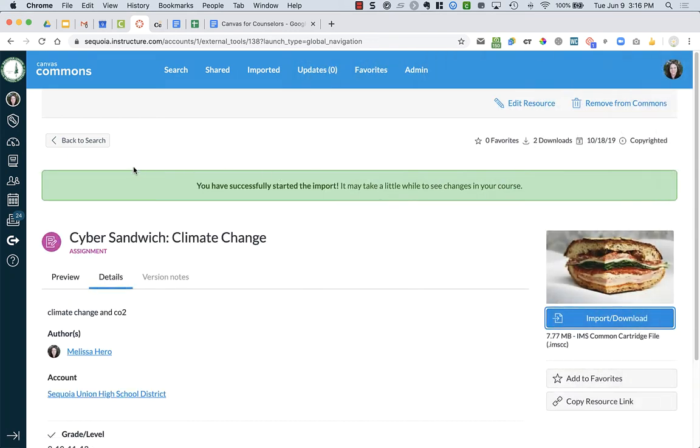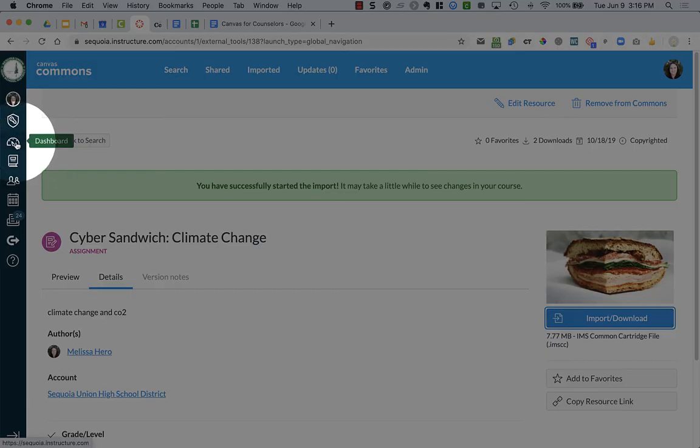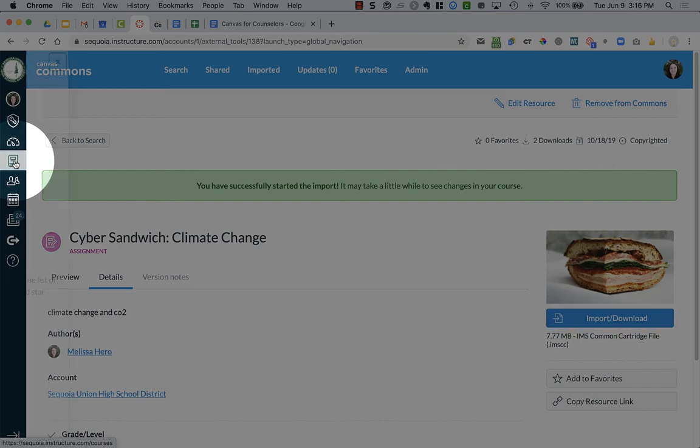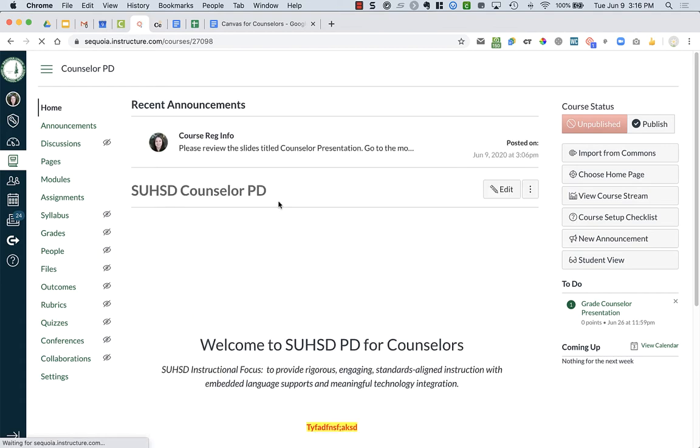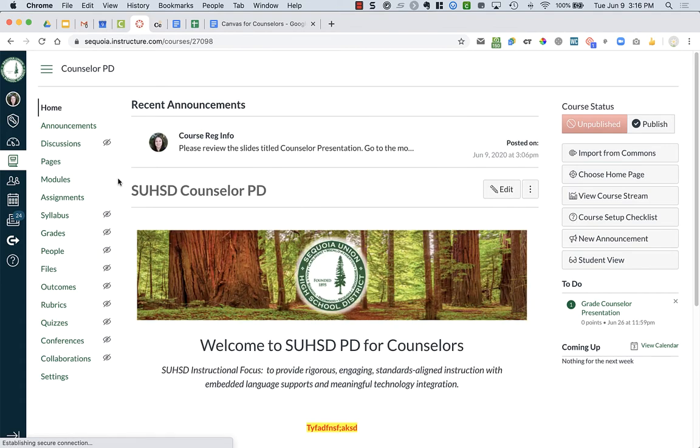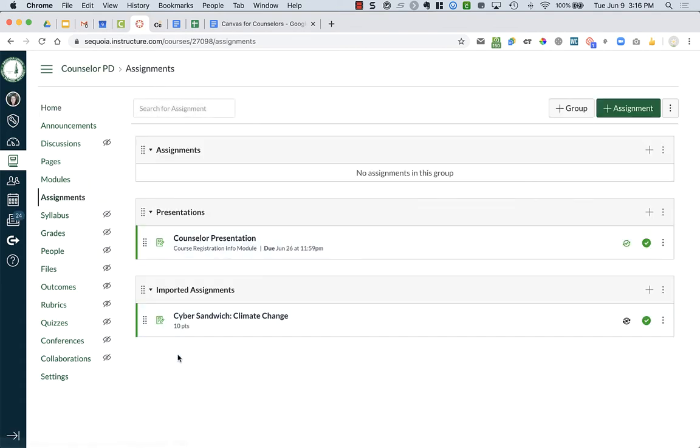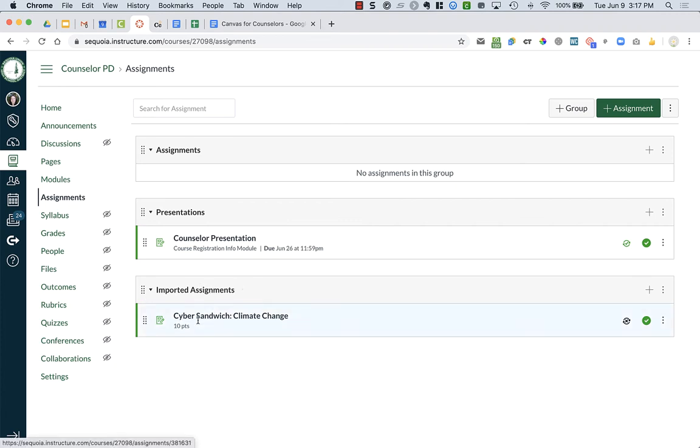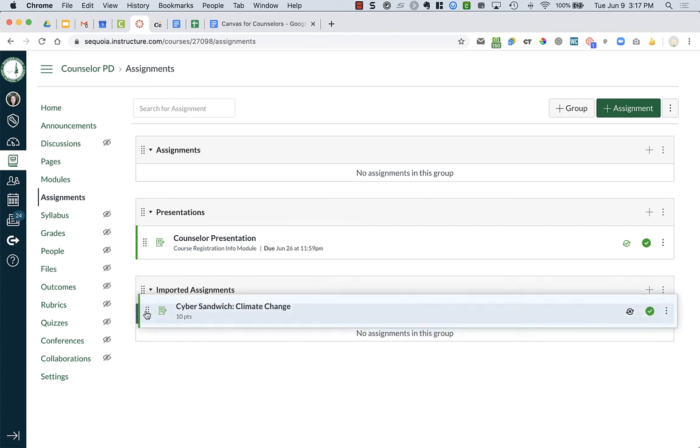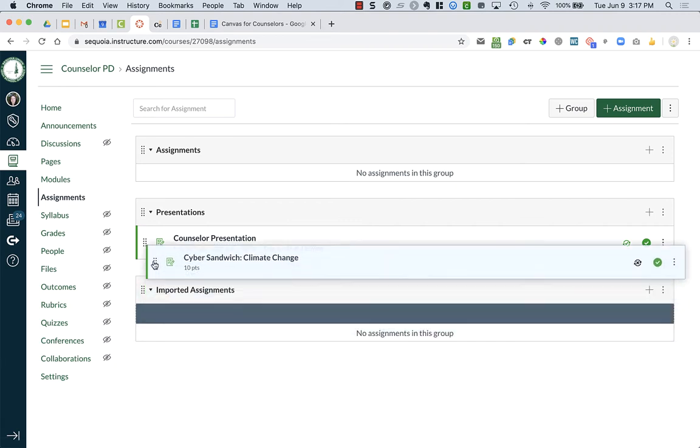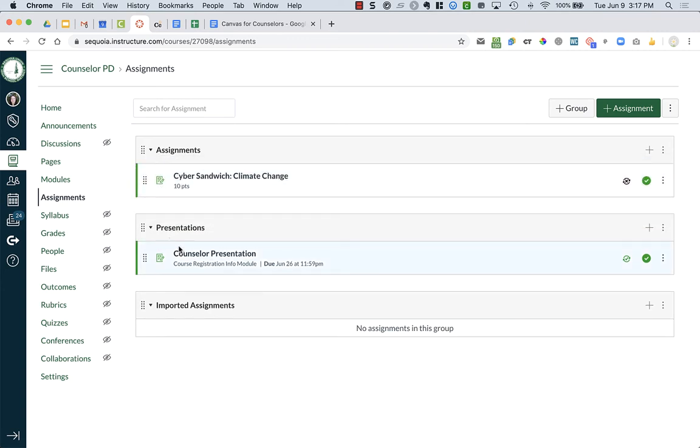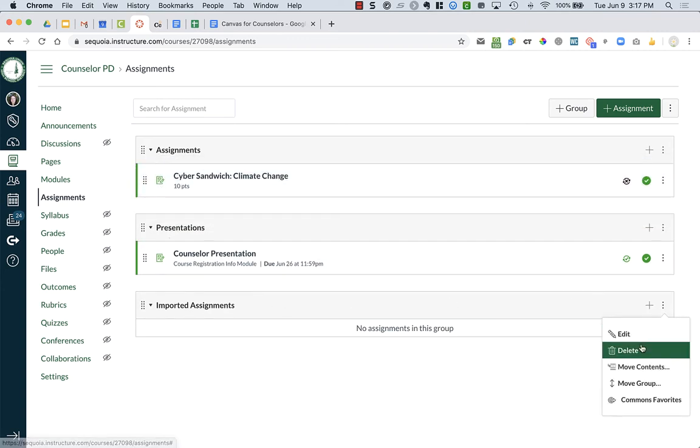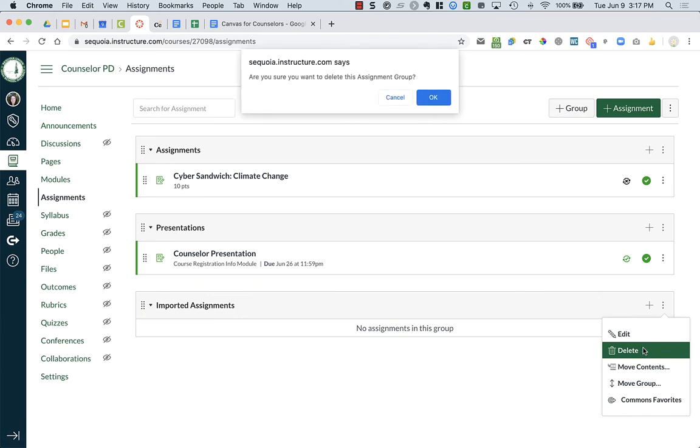Then I'm going to go over to my course. I'm going to go back to my dashboard, or I can go into my courses. Either one will get me there. I'm going to choose the counselor course. If I go over to my assignments, you can see I have an imported assignment, the Cyber Sandwich Climate Change. I don't want a group called imported assignments. Normally what I'll do is grab that assignment and put it up here into assignments. Then I can delete this weird group that was created.